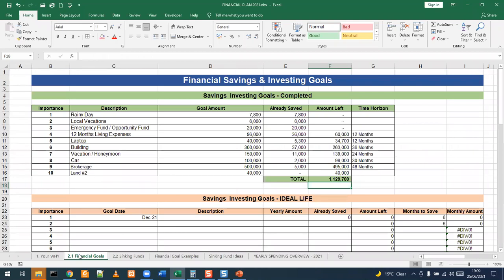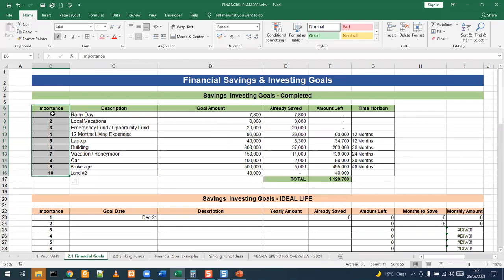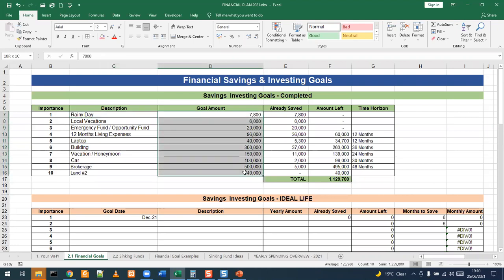Once you've entered your 'why,' the next step — where the fun begins — is your financial goals. Here you are looking at my financial, investment, and investing goals. In the first column highlighted in green, this is what I would consider as completed — if everything were done, this is how much I should have saved and invested. You need to prioritize your financial goals because there are so many things you would want to save for and spend money on.